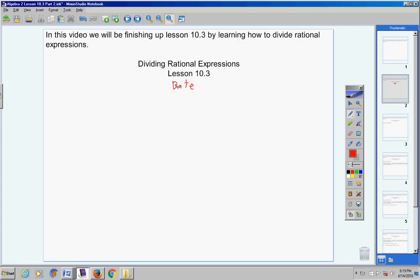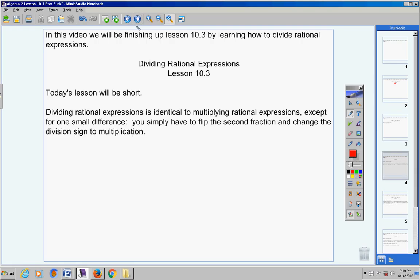Let's continue on. Today's lesson will be short. Dividing rational expressions is identical to multiplying rational expressions except for just one small difference: you simply have to flip or invert the second fraction and then change the division sign to multiplication.